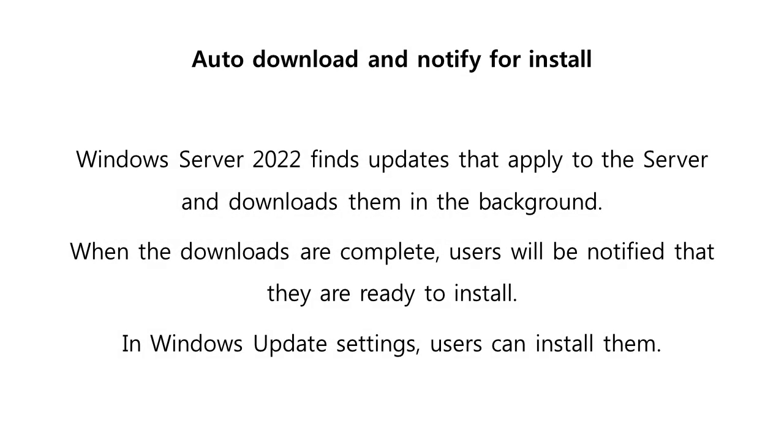Option 2: Auto download and notify for install. In this option, Windows Server 2022 finds updates that apply to the server and downloads them in the background. When the downloads are complete, users will be notified that they are ready to install. In Windows Update settings, users can then install them.